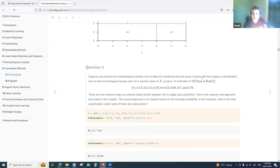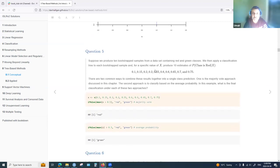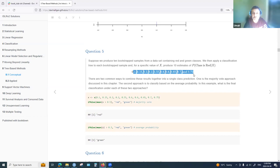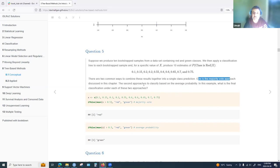Question five: suppose we produce 10 bootstrap samples from a data set containing red and green classes. We apply a classification tree to each and for a specific value of x produce 10 probability estimates of class red given x. There are two approaches: the majority vote approach, and the average probability approach.